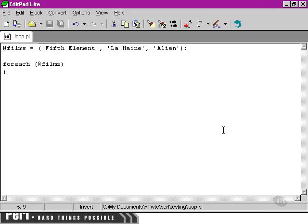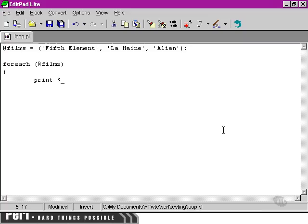Instead, we're simply asking Perl to look at each element within the list. So the way we access each element is to use a very special variable.